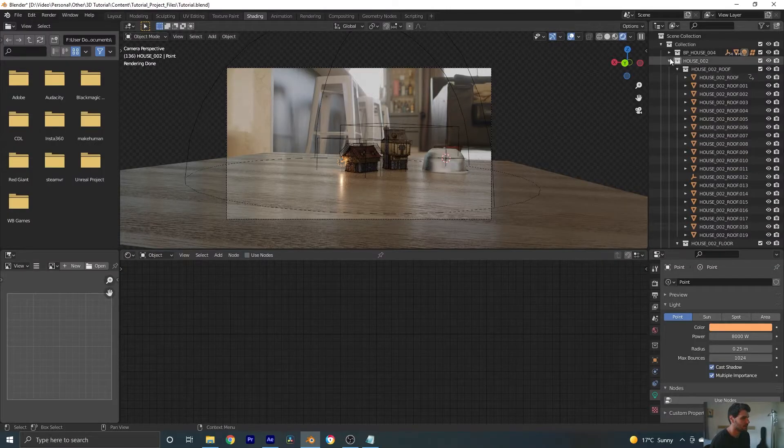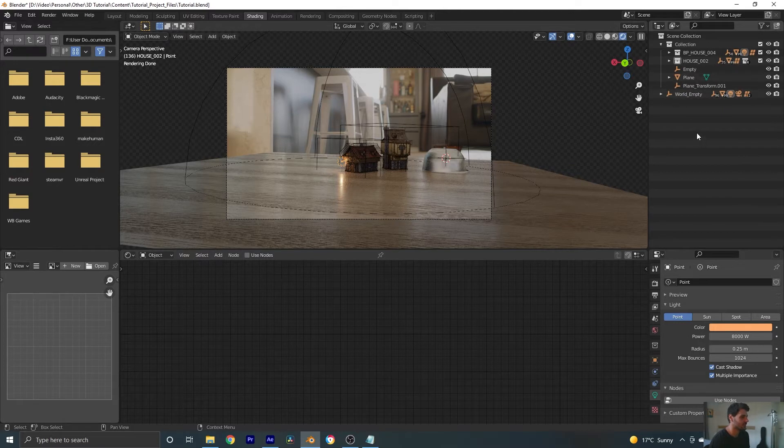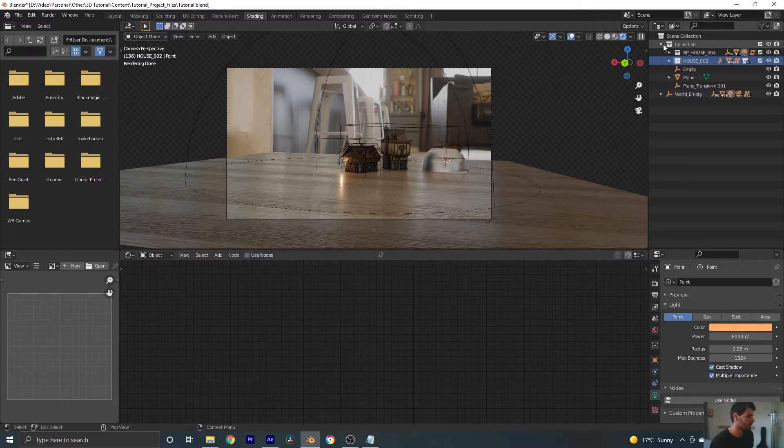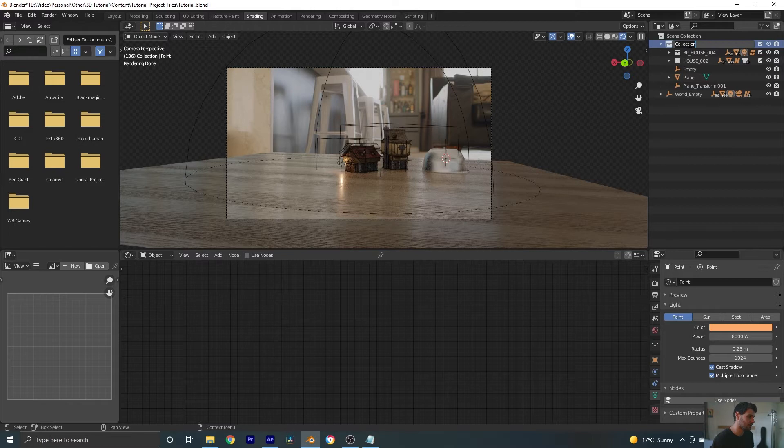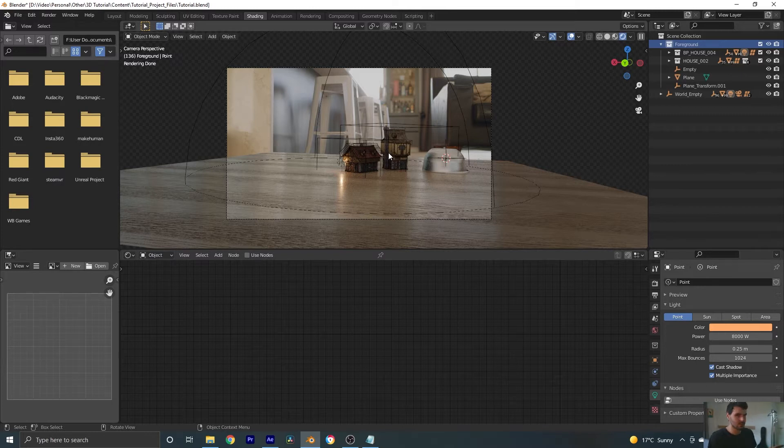Now we're going to set up our render passes. I hope that I can explain this simply and that it makes sense. Let's dive into it and go through it step by step. The first thing we probably want to do is organize ourselves a little bit. So we have our houses in our collection, and we're going to name this foreground.